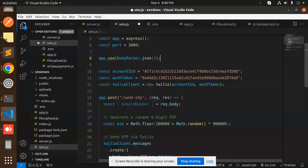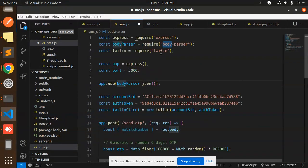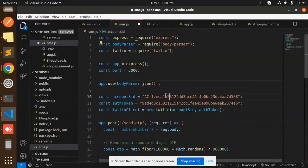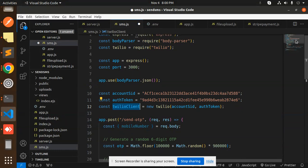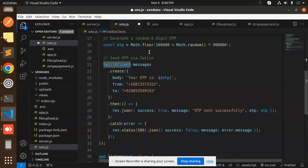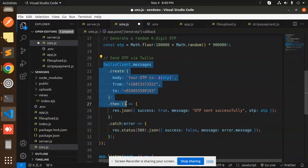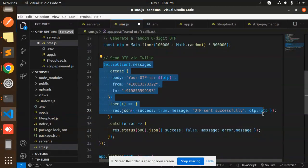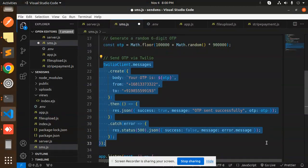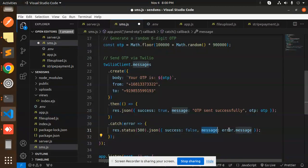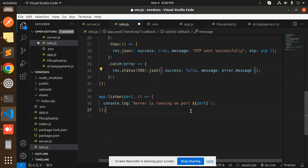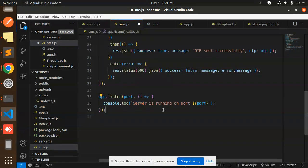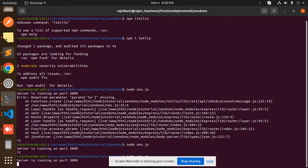Here we have the Express body parser, Twilio, then account SID, token, and Twilio client. Here we have a send OTP API, then OTP generate. This is the send OTP on that request. If something goes wrong, return the error message, and on which port the server is listening.